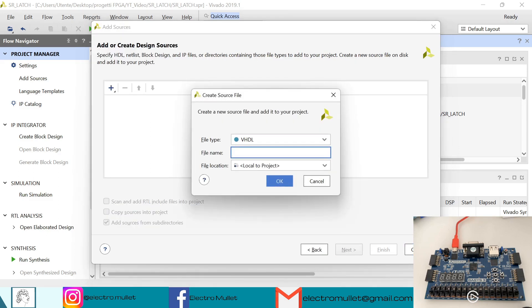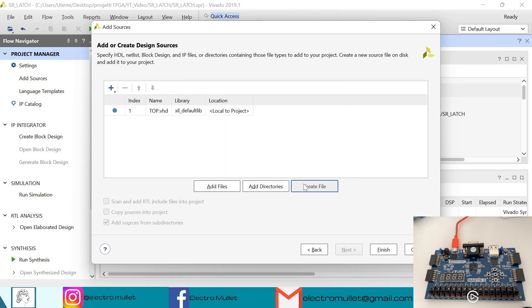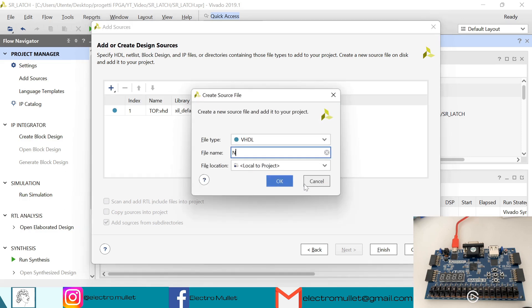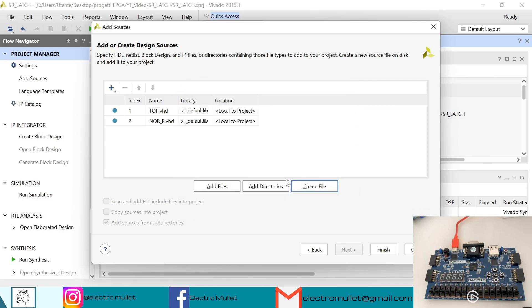So we have our top level, and we have our NOR port. Okay, finish.